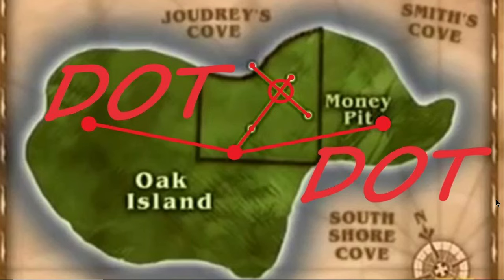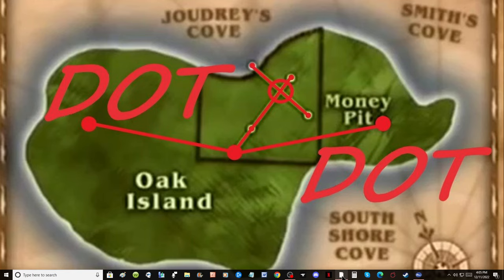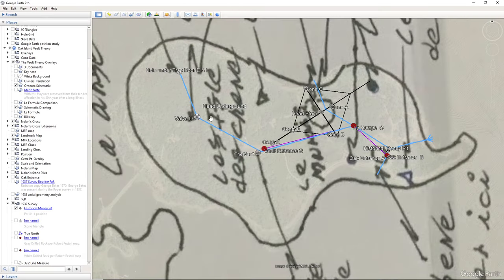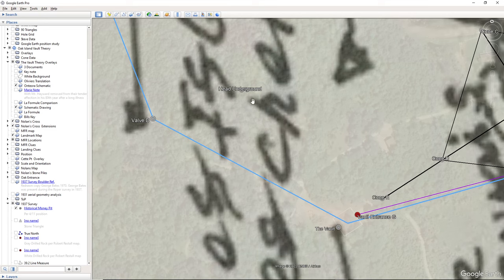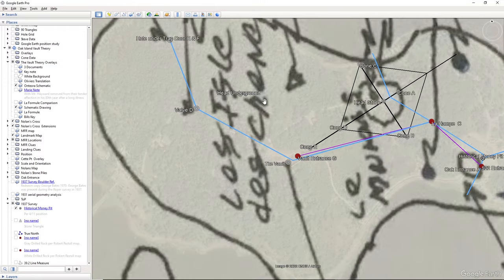Hello everybody and welcome to Dot to Dot. Today we're going to talk about the vault theory flood system and the tunnels shown on the Ontario schematic. In my last video I talked about the entrance where you go underground. Here it is on Google Earth — the entrance where you head underground, determined by the geometry from Cone E, the valve, and the hole under the trap door.